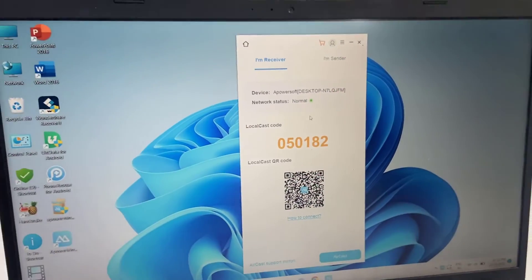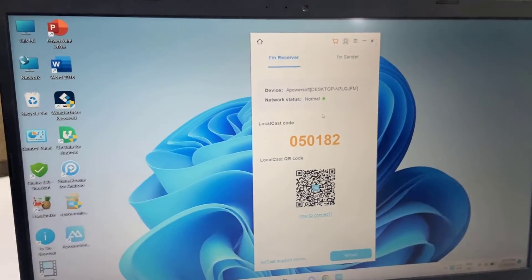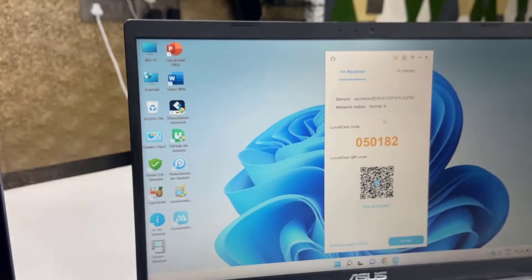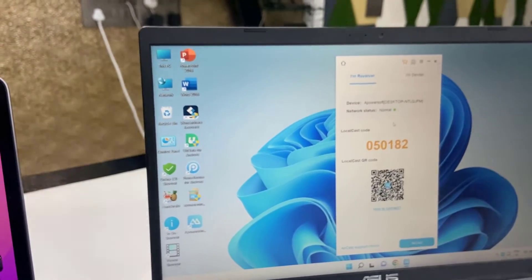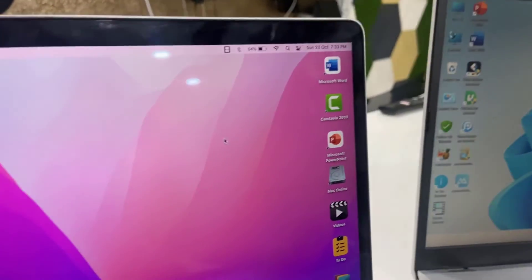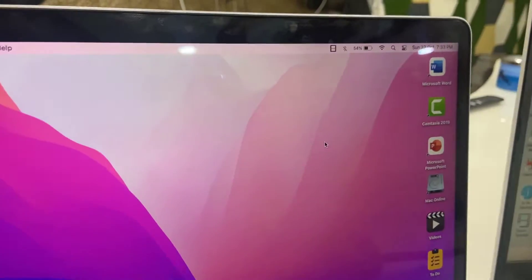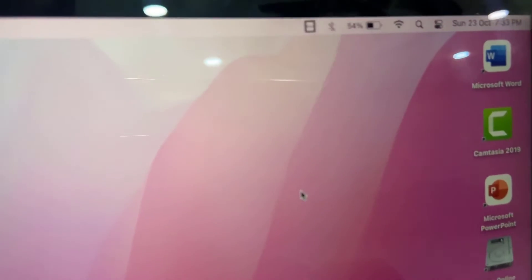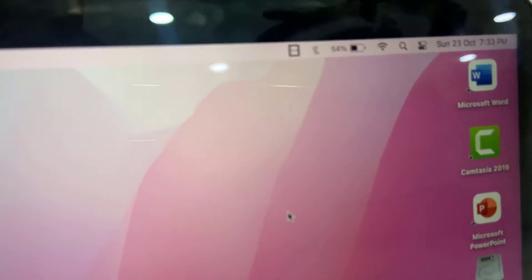And that's it. Now come to the MacBook. In the MacBook, go to the control section. Here, click on the control section.